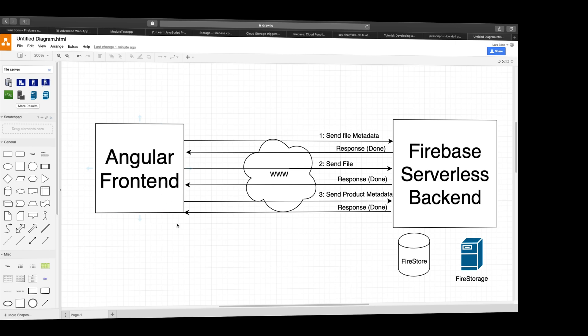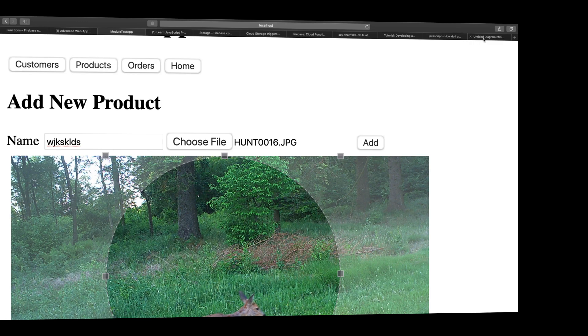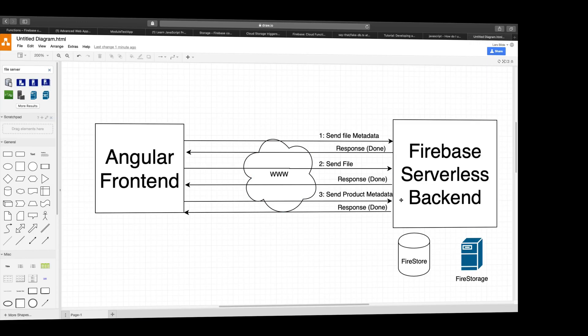Now the third step that Angular has to do on its own right now is sending a product metadata, pretty much meaning that now we can send the information about the product. And right now the information is very simple because it's just a name and it's actually also a reference to this picture. So that information we can now send that as the final step to Firebase and Firebase will say, happy days, I'll just save that metadata inside the Firestore and request a response back that I'm done. Perfect.